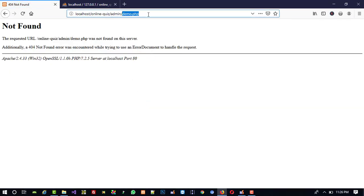But right now we don't have demo.php, that's why we got a 'not found' error. In the next video I am going to show you how we can make demo.php — it means how we can make the partition of the admin site template. Thank you so much for watching my video. If you like my video, please like it and share it. Thank you so much again.